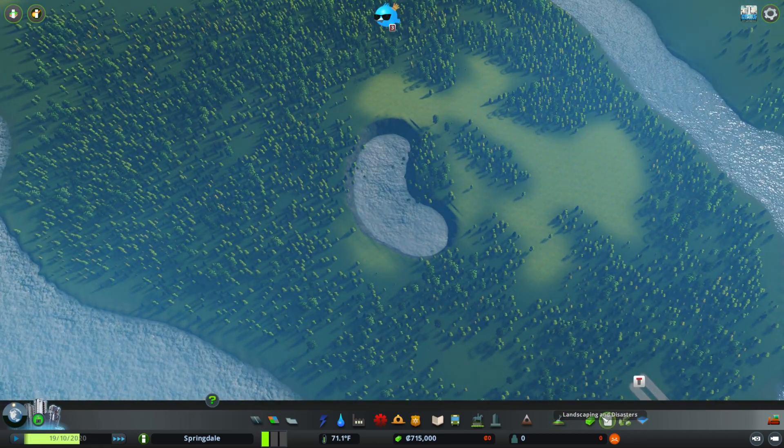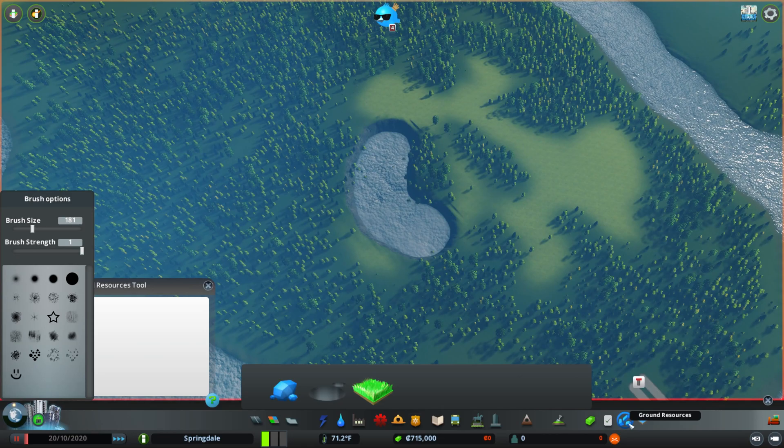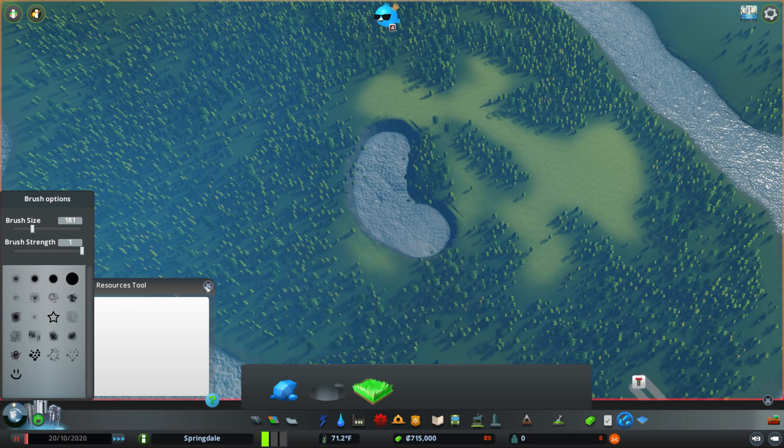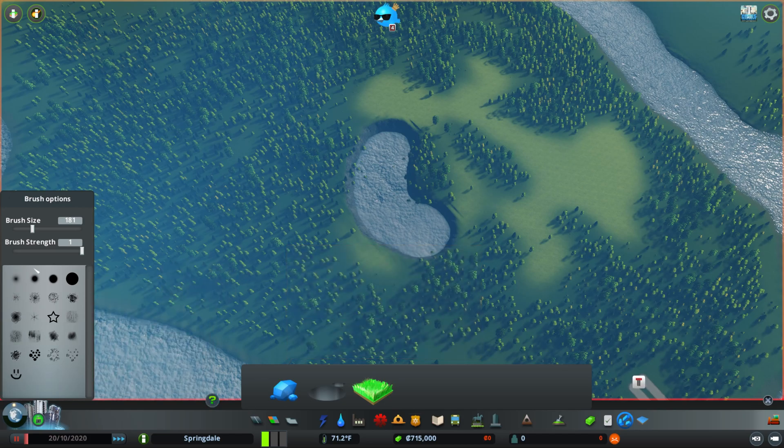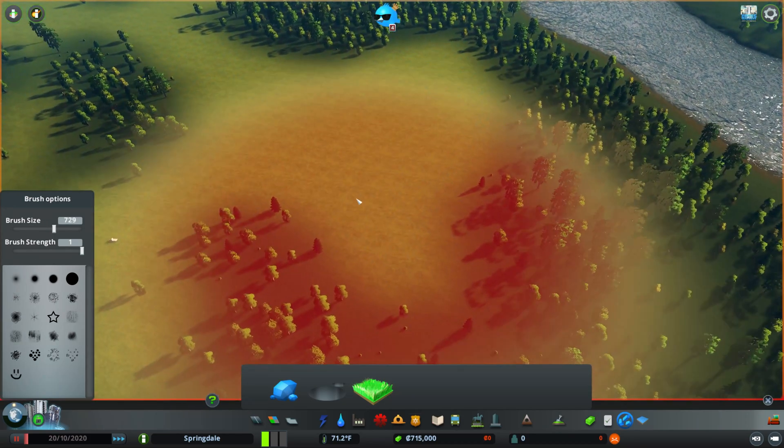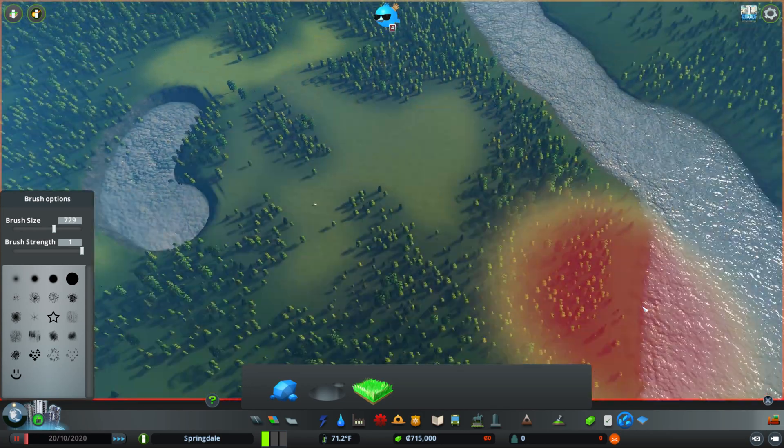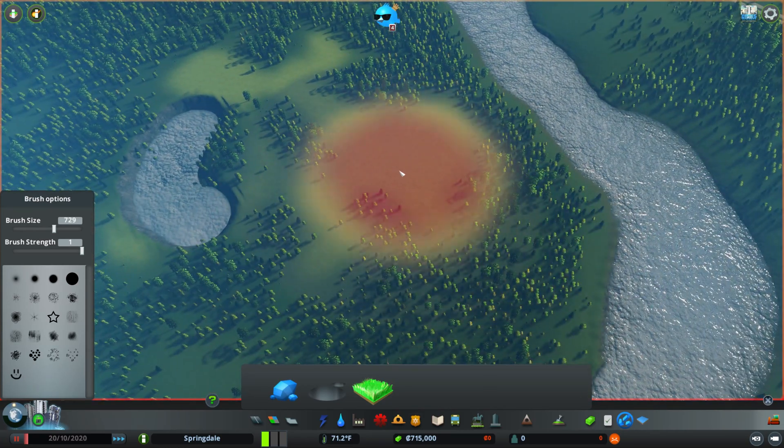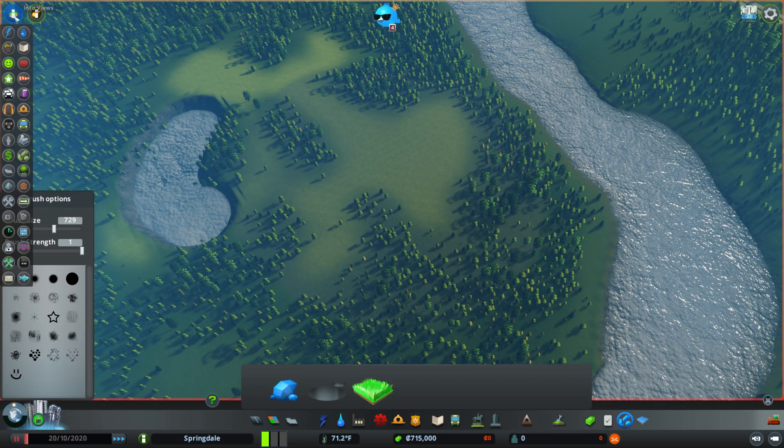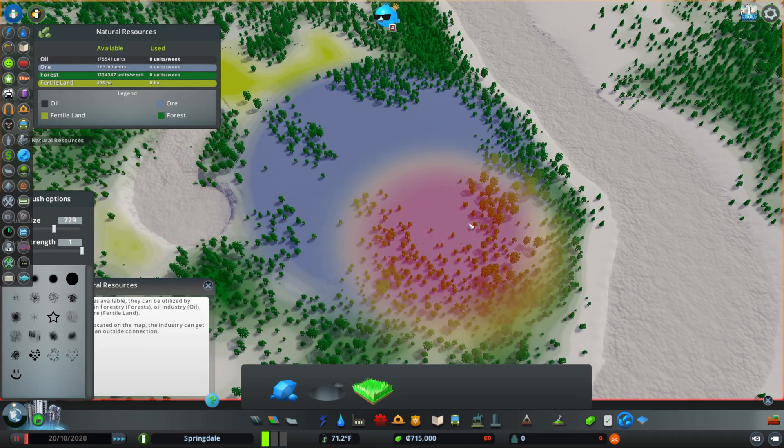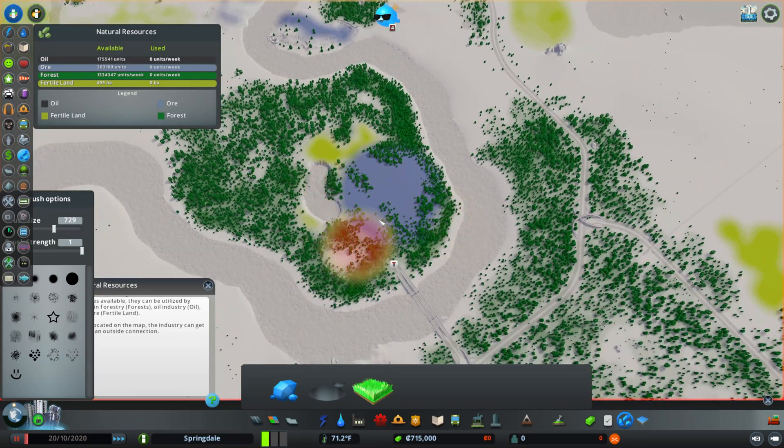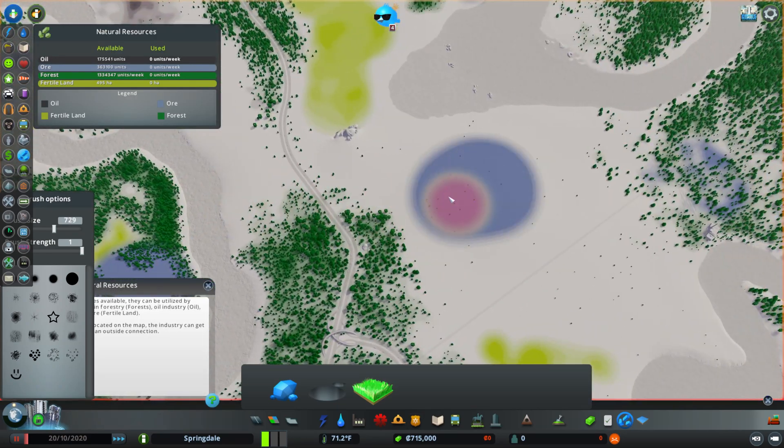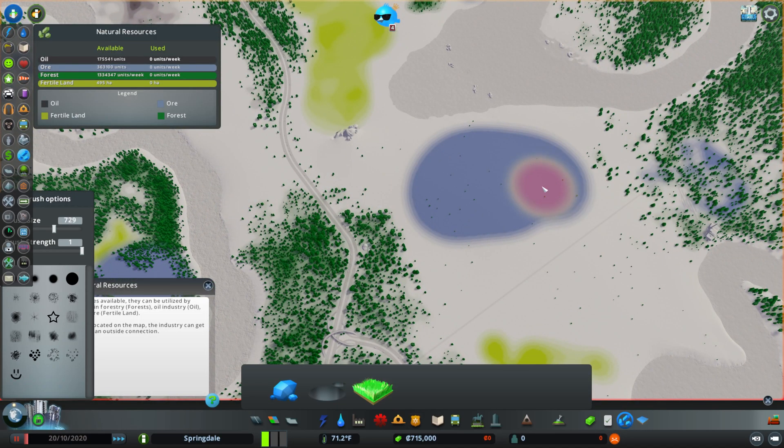Another thing you can do is come over to ground resources. So now you can add more resources to your map. You can go to ore. You can make a big thing. We can fill that with ore. So if we come here, we can see ground resources. Now we've added ore. You can come over here and add a whole bunch more.